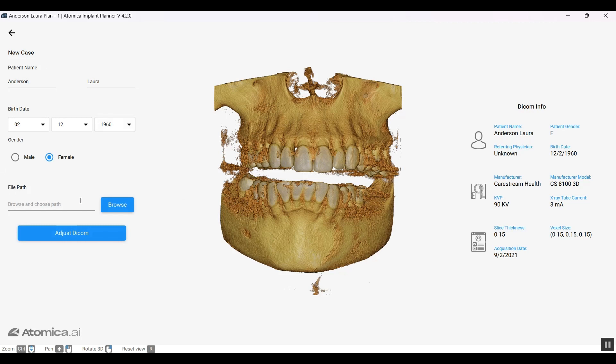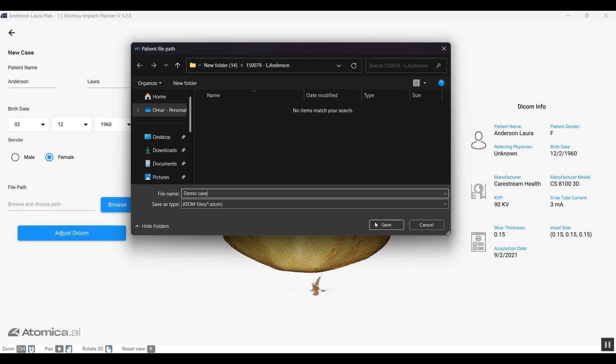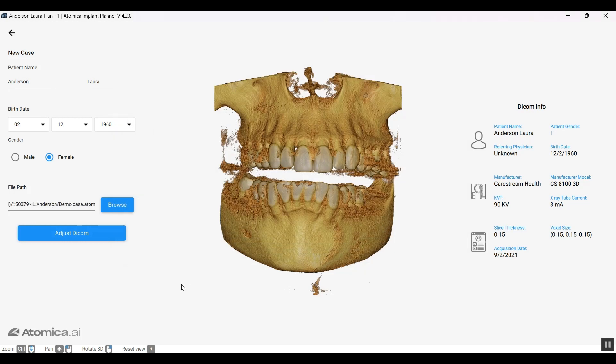The very first step before planning is we need to browse and choose a file path where we're going to save our planning file. Let's name that demo case. It's saved under our format which we call Atom. Let's save that to save the file and move forward to the next step.